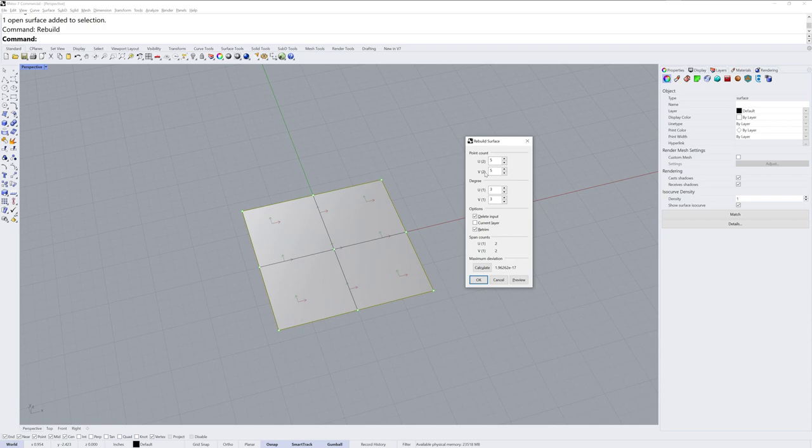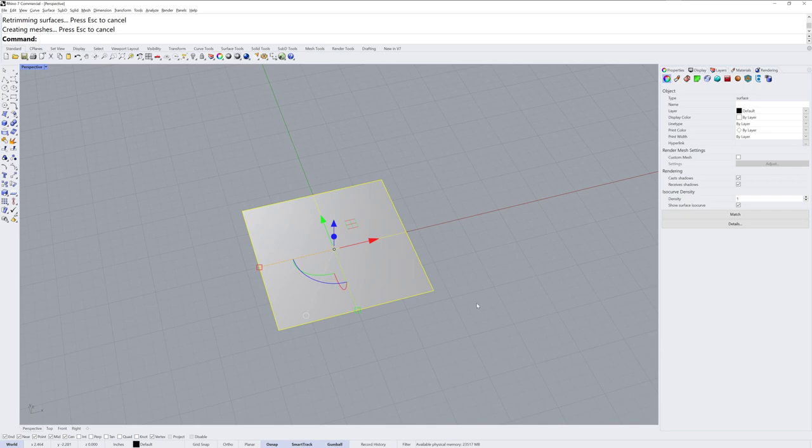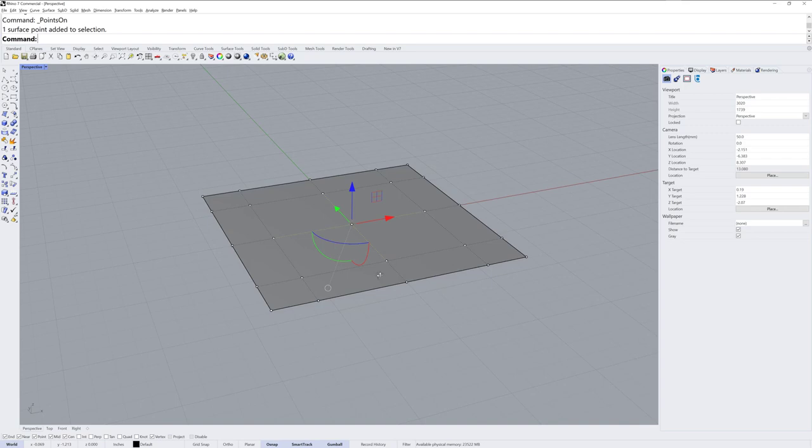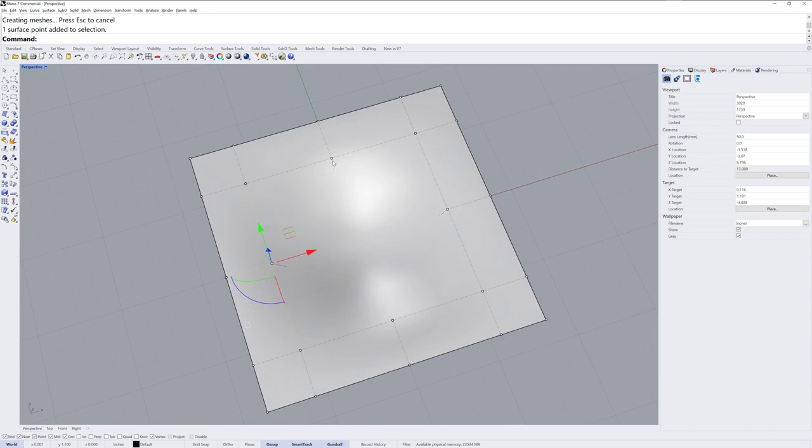I'll then run the rebuild command on it and change it from its default of 2x2 to 5x5, degree 3x3. I'll turn on the control points with F10 or the points on command, and I'll take this center point and drag that down.